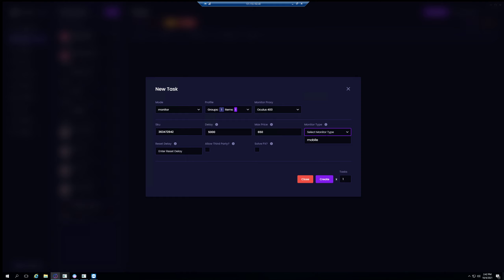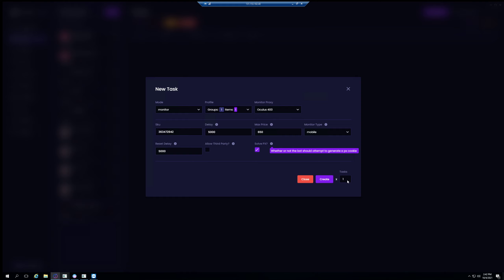And then monitor mode - thank goodness they took away the web 2, that'll save you from confusion. It looks like mobile's the only option now, this has been working well. Reset delay, I'm gonna recommend 5000. This is just when your task will restart after finding something in stock. Allow third party, you don't want to select that, but you want to select Solve PX right here. It'll basically solve these cookies for you for Walmart. I typically just leave it selected. And here's a cool new feature - you can go ahead and select four and then I'm gonna go ahead and make those and then edit them.